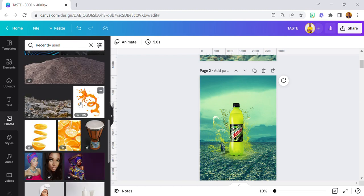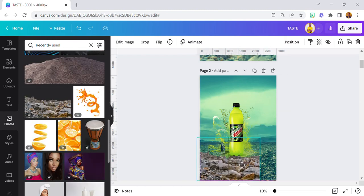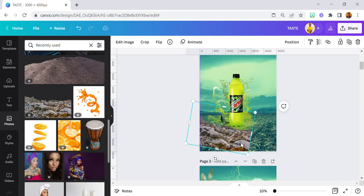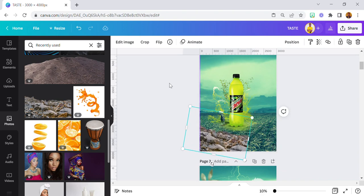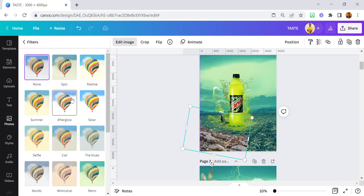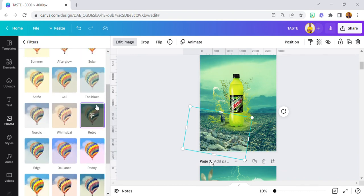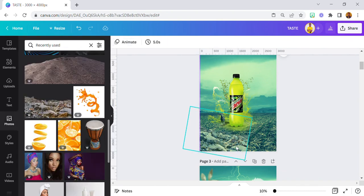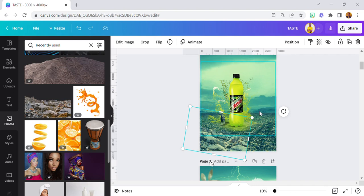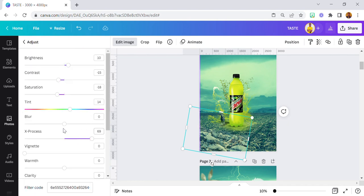The next thing I did was use this particular image — the image of a rock. I positioned it and it's reflecting nicely in the design.